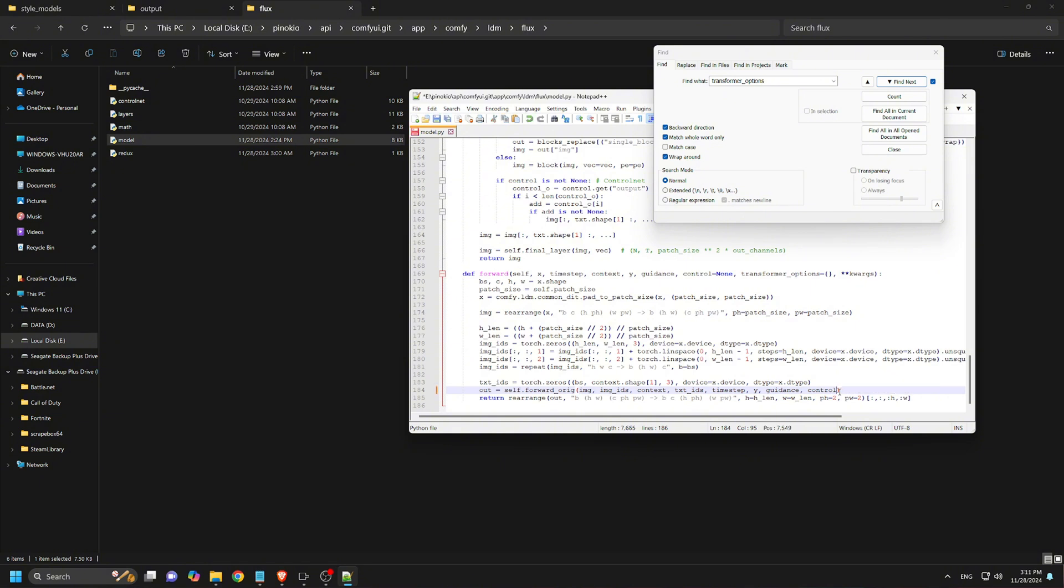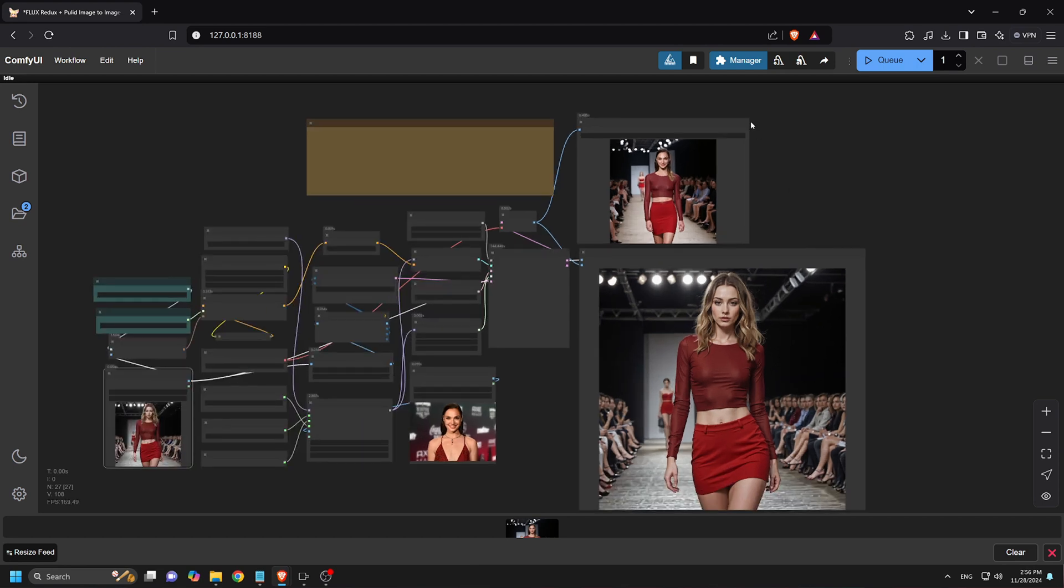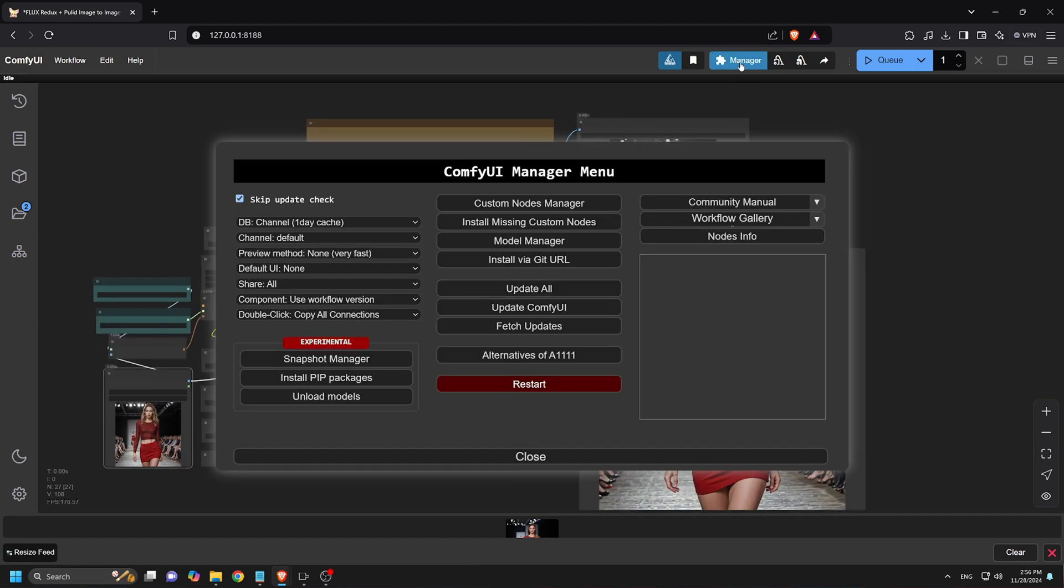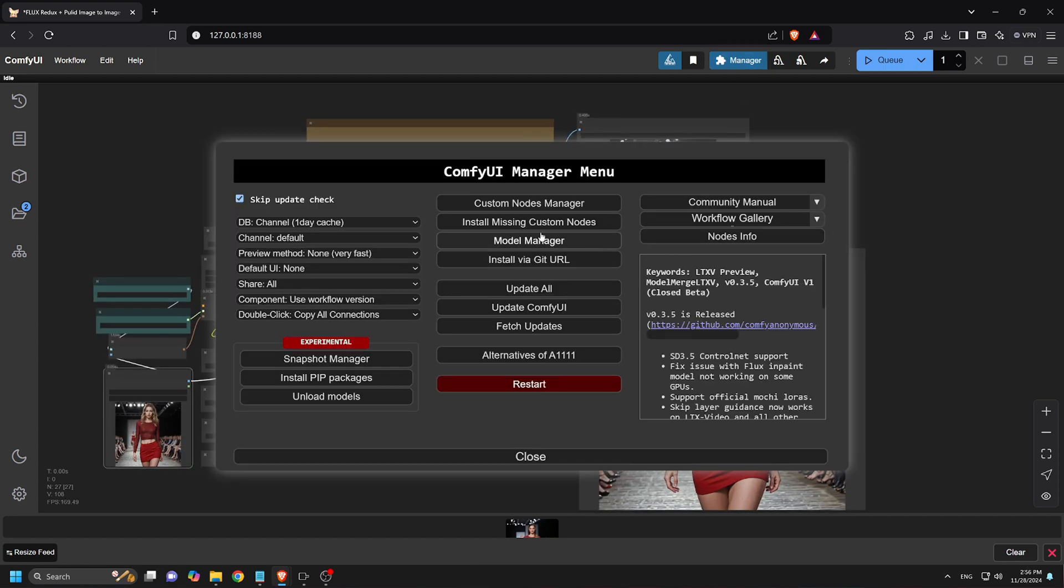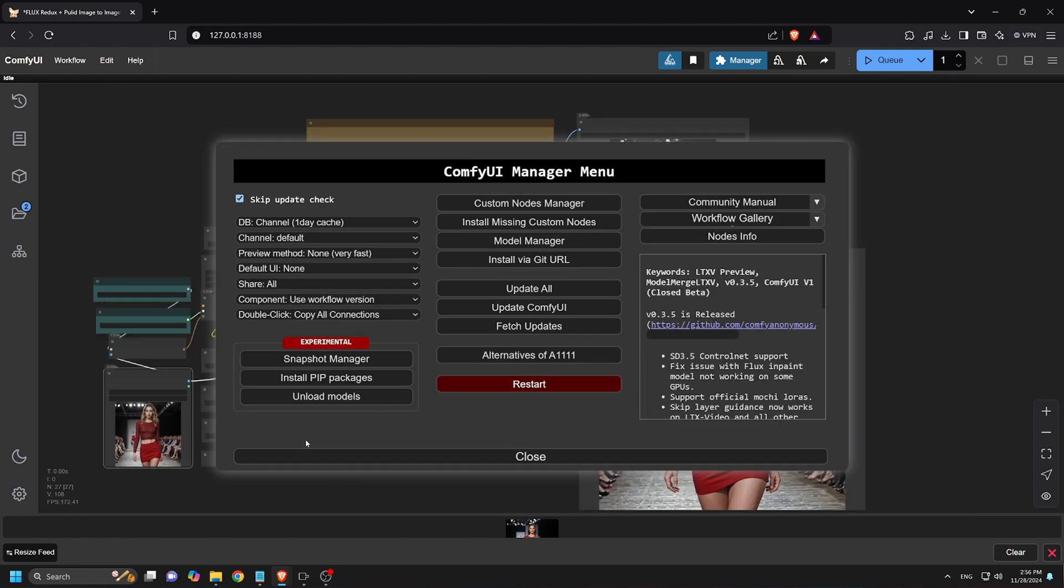6. Save changes and restart ComfyUI. This resolves the error, allowing you to continue using the workflow. If any nodes are not working, go to the ComfyUI Manager, click Install Missing Custom Nodes, and then Update All before restarting ComfyUI.